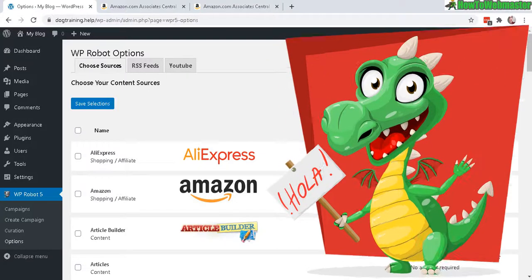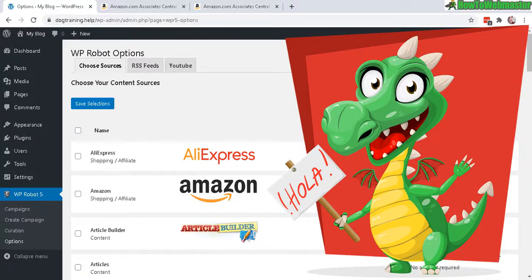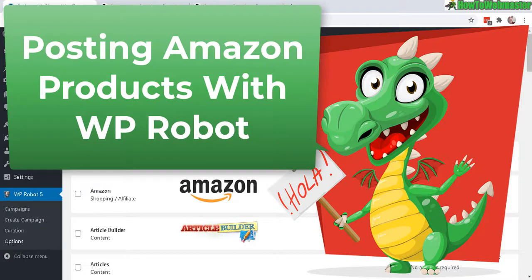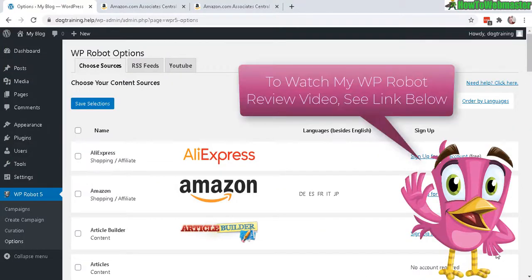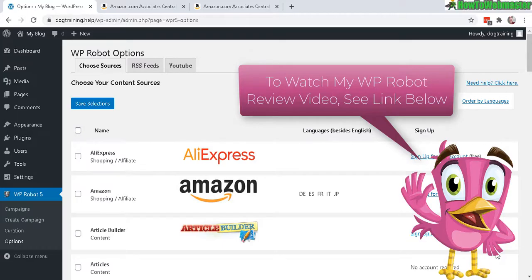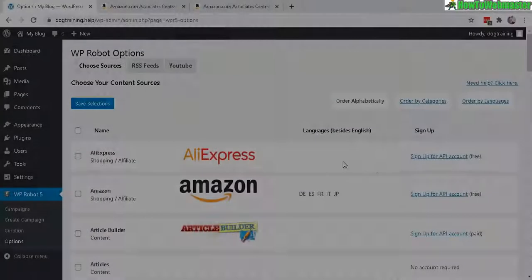Greetings and welcome to another episode from How to Webmaster. Today I'm going to show you how to automatically post Amazon affiliate products right into your WordPress post by using WP Robot. If you want to learn more about WP Robot plugin for WordPress, please check out my review video down below. See the link in the video description.